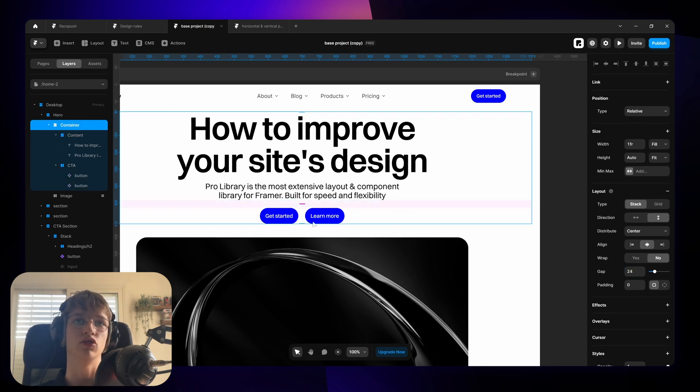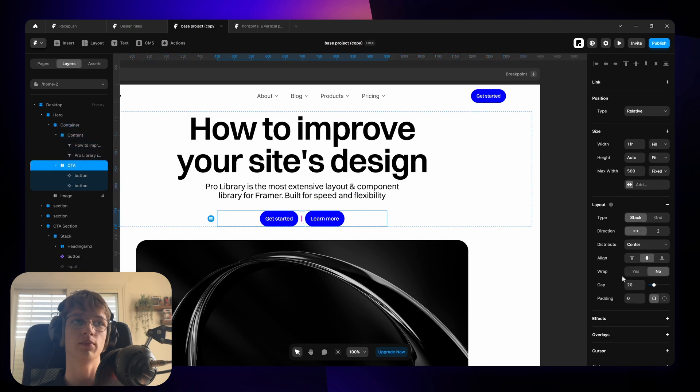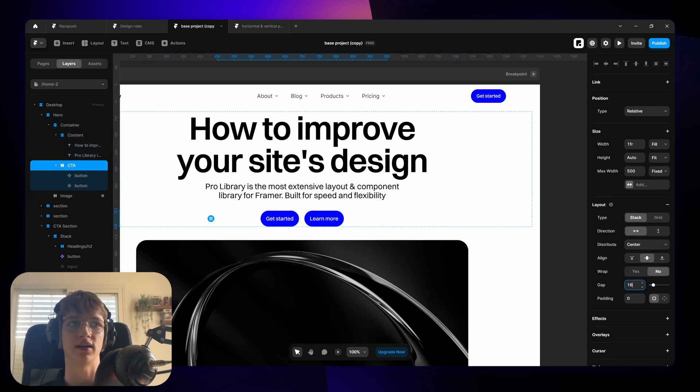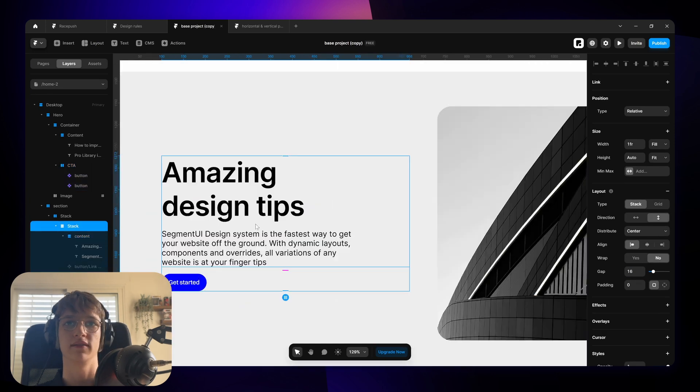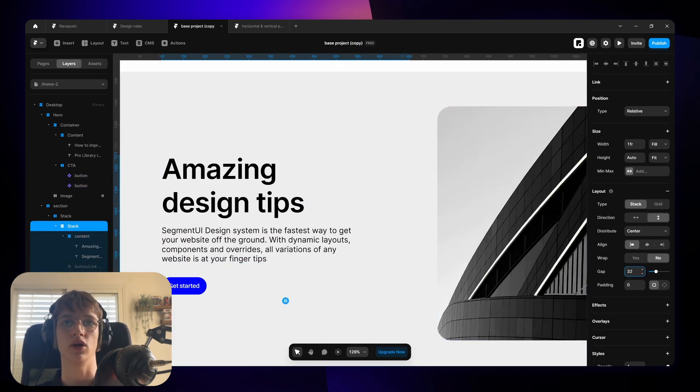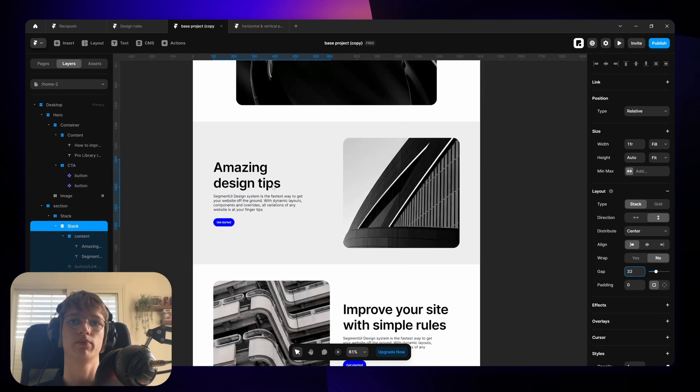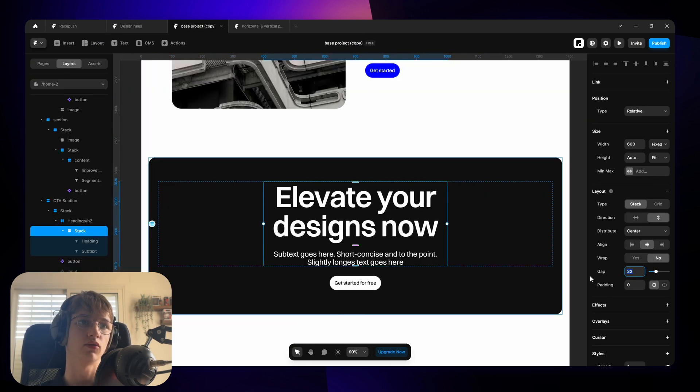And then to separate the buttons we're just going to double that. So 32. And then these two buttons they actually have a closer relation. So we're going to bring it back to 16 or even something smaller like 12. Same here. 16 between the texts and then from the text to the button it's going to be 32. Generally it's just good practice to double it. So always double or divide.